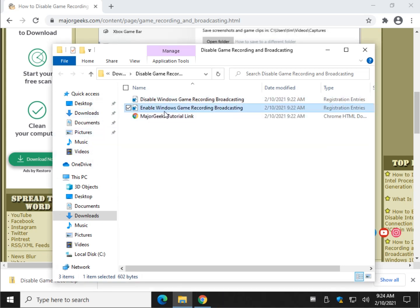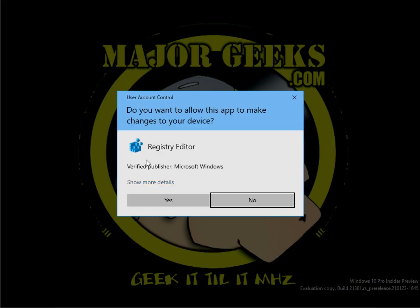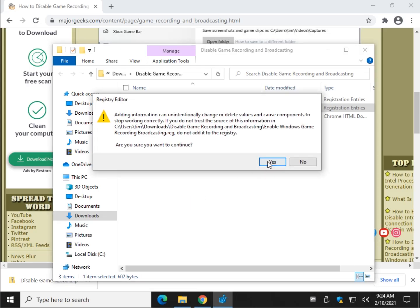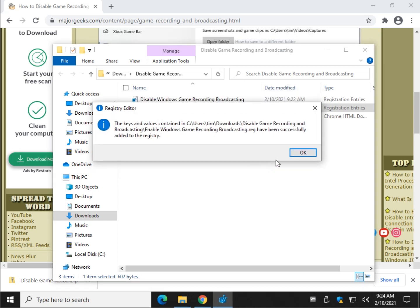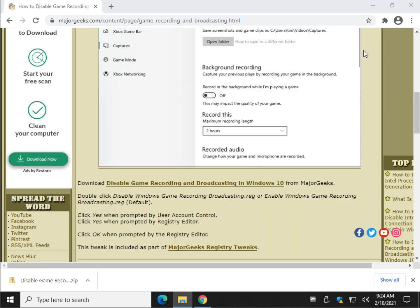You can't find this stuff in the settings, so once again to reverse it if you change your mind, we're going to do the enable registry file and it does the exact same thing. Just a couple clicks and you're out. That's it.